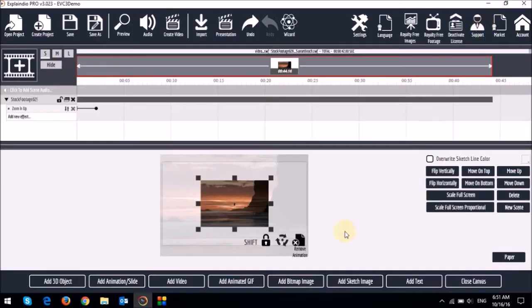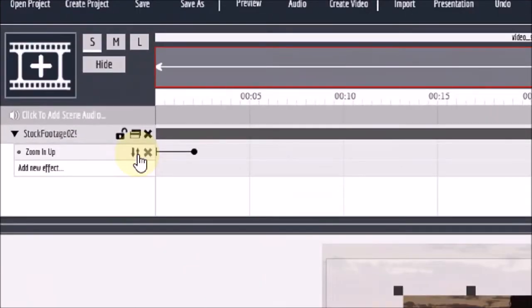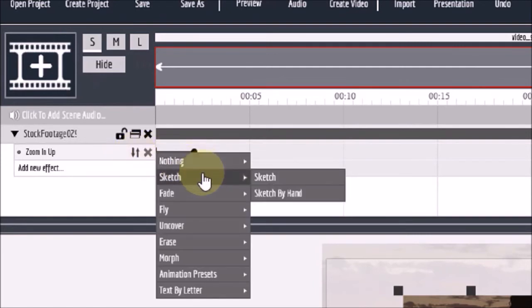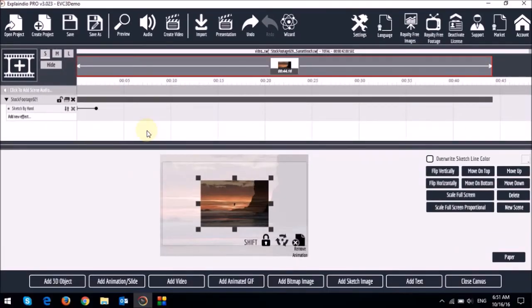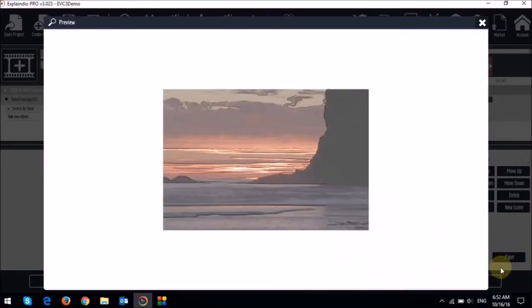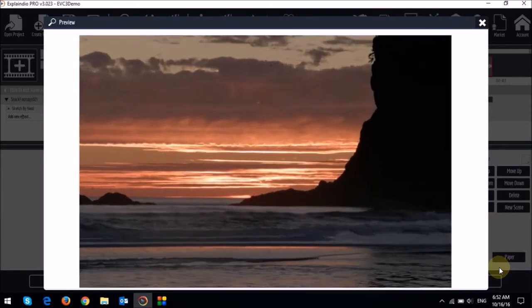As you can see it's much slower and looks a little better. Another example is to use the sketch by hand animation. So let me replace this animation here with sketch by hand. So you can just click the double arrow icon right here. And then go to sketch and then sketch by hand.